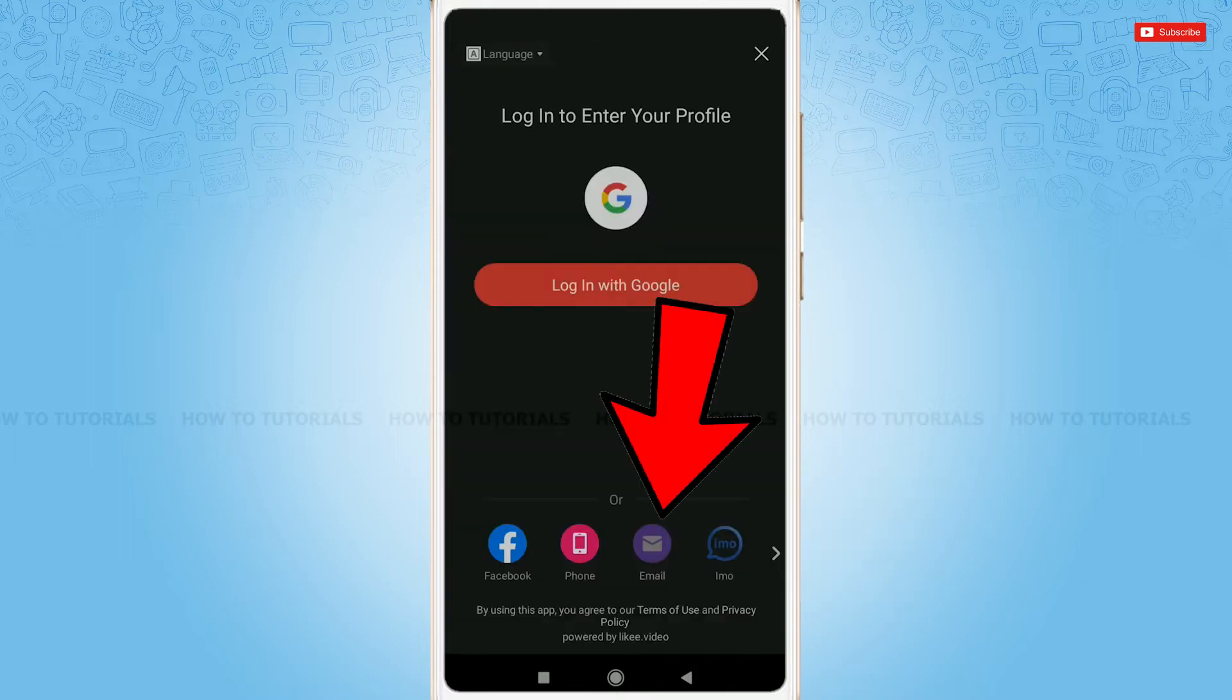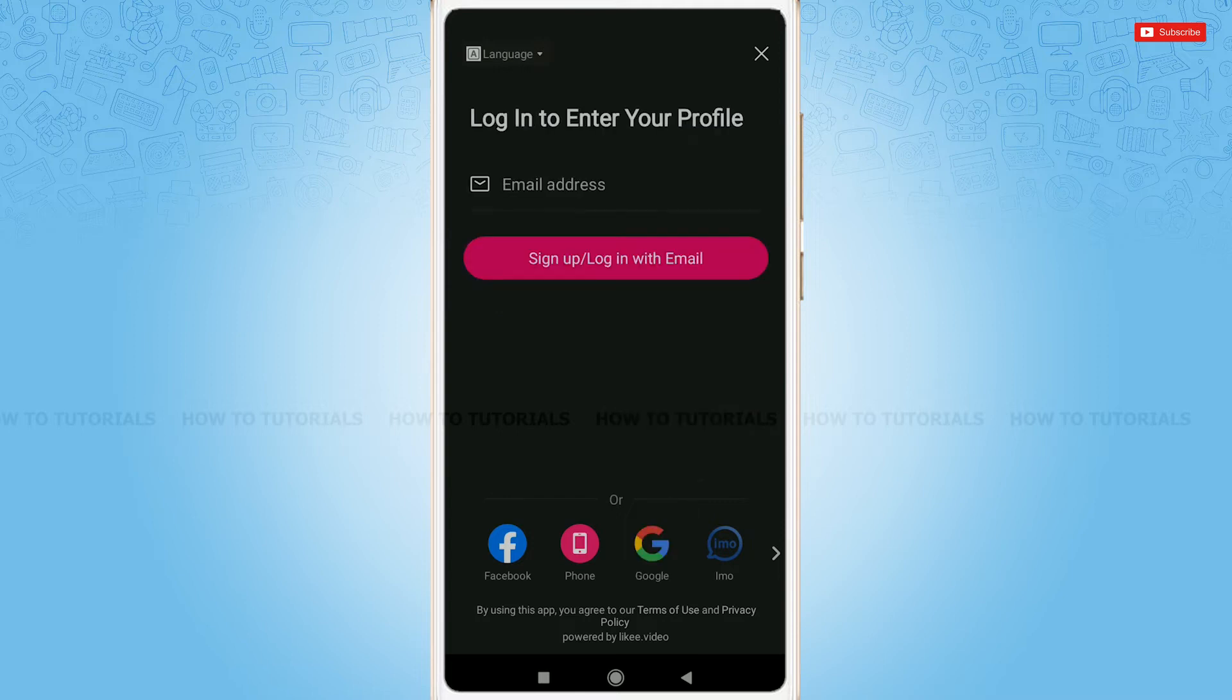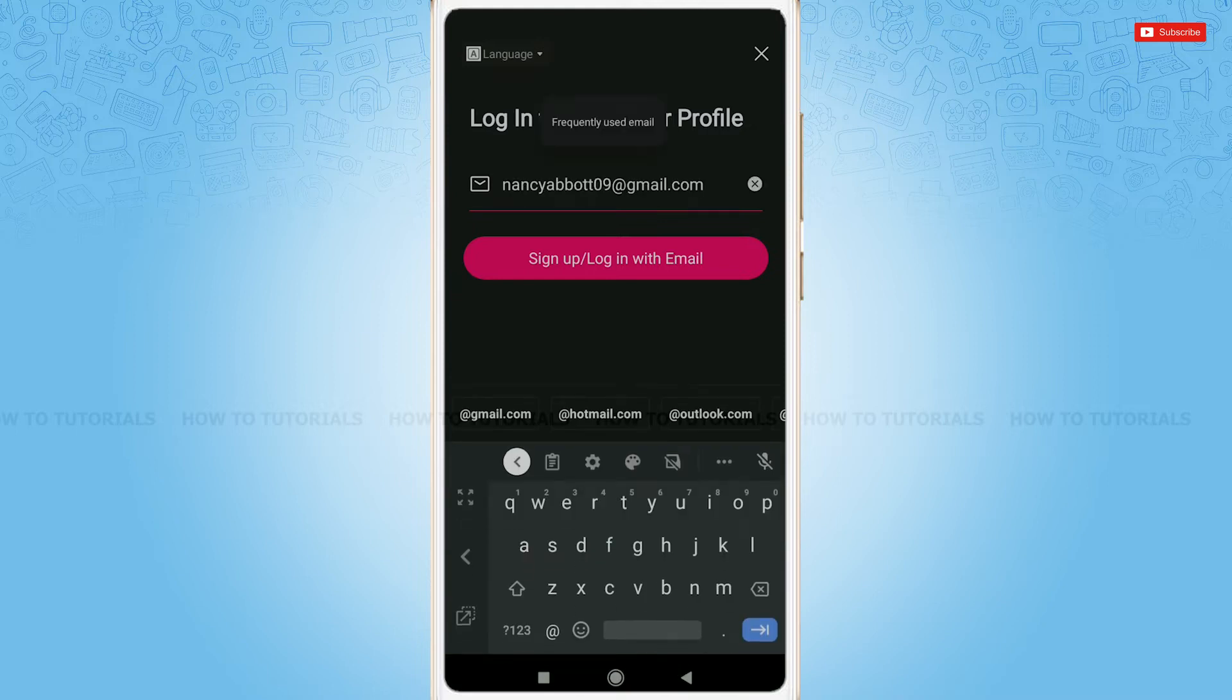Simply tap on email. Go in for providing your registered email address. Tap on sign up login with email.